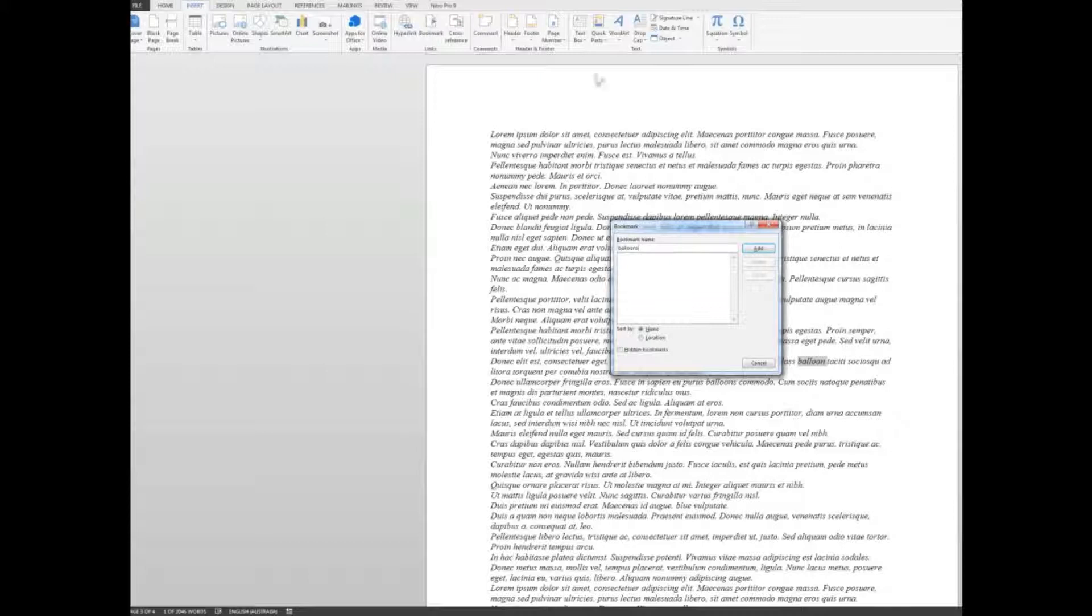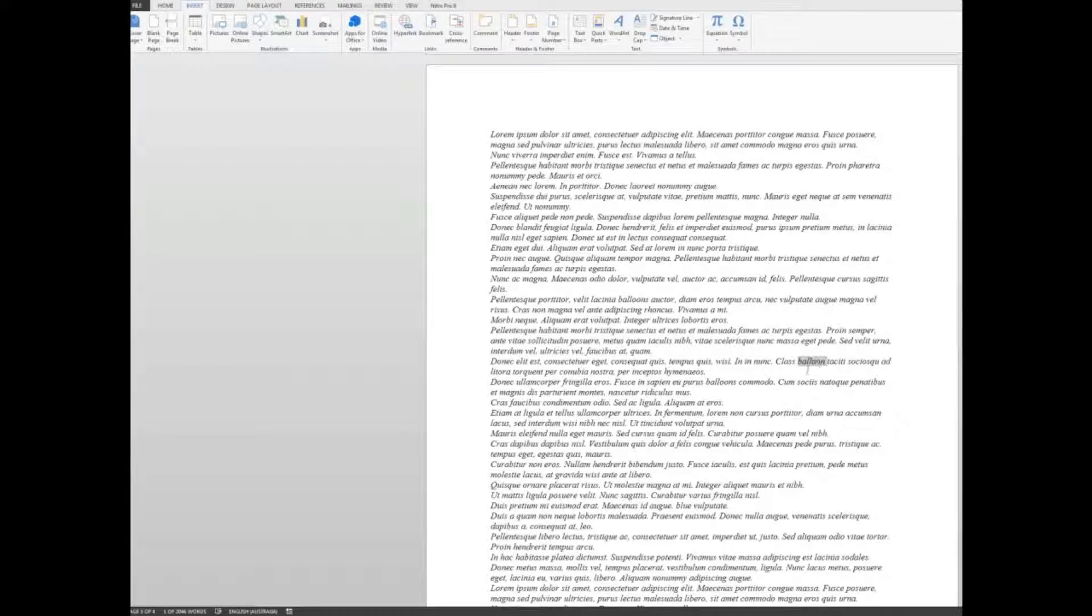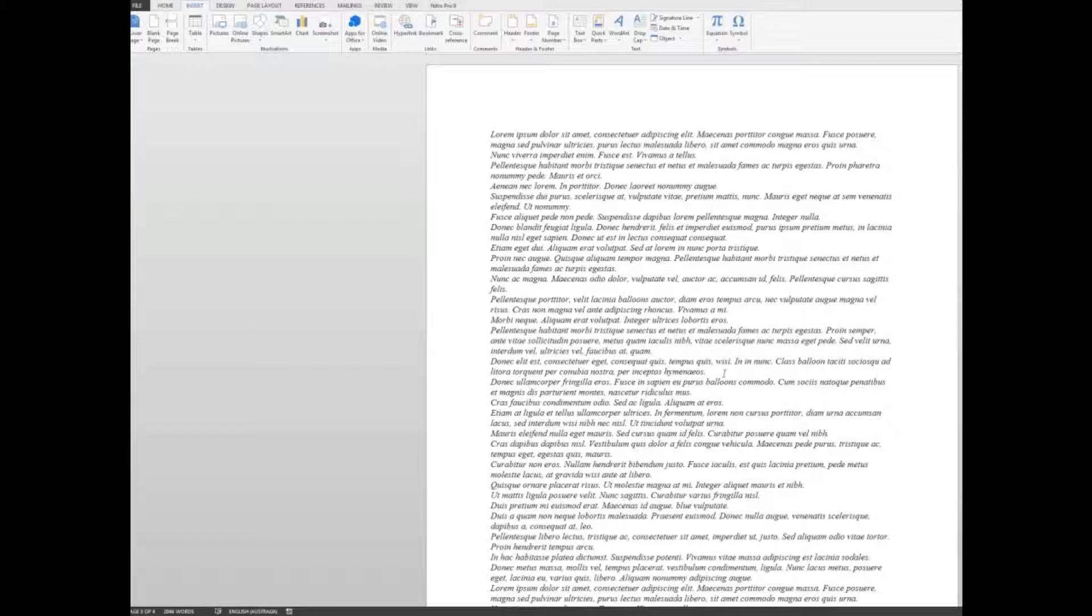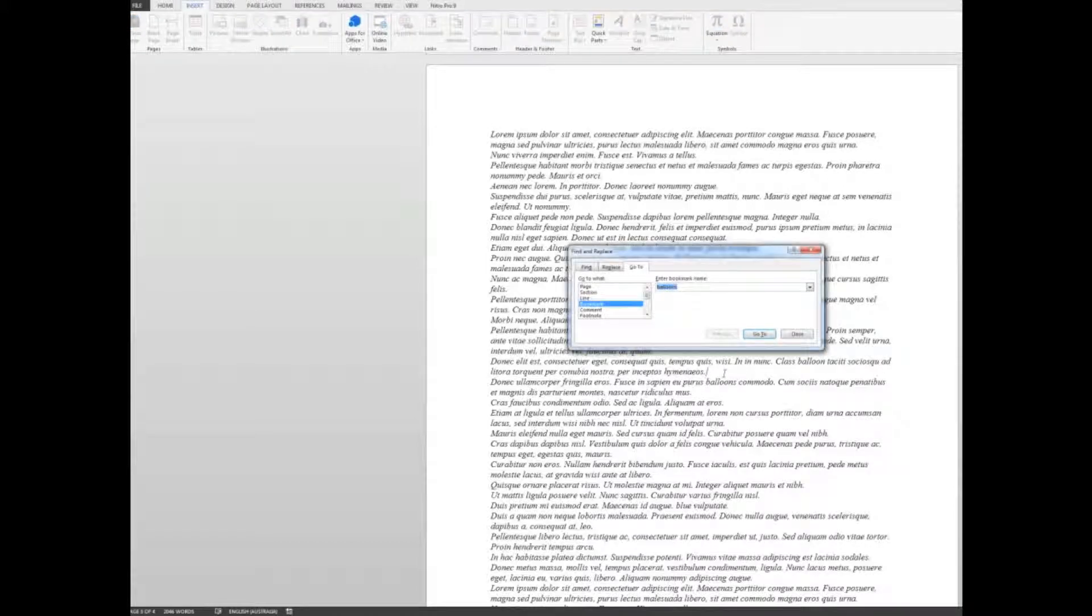And when I click add and close the window there, I see that the balloon word can now be accessed very quickly. So the way I do that is to hold down the F5 key, the function five key. And when I do that, up pops the find and replace window.